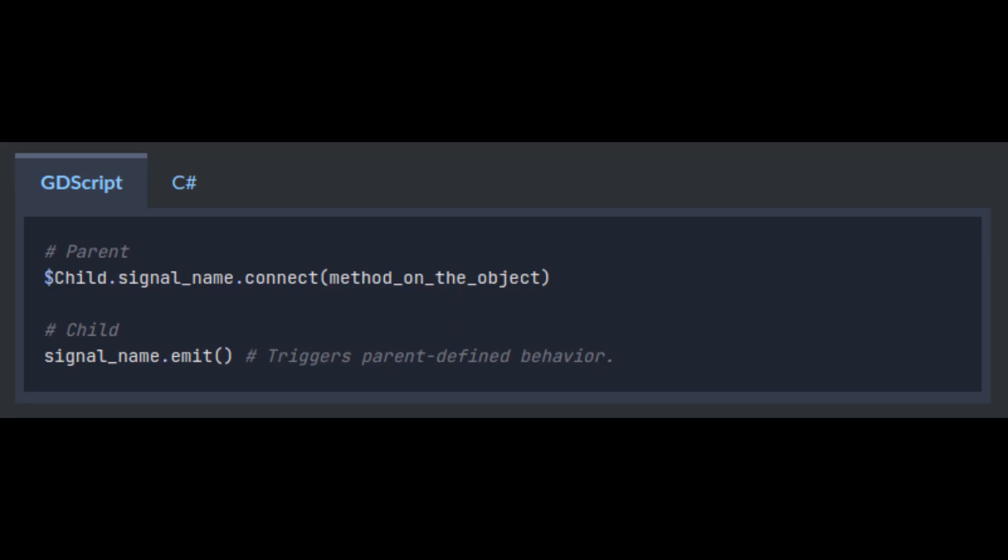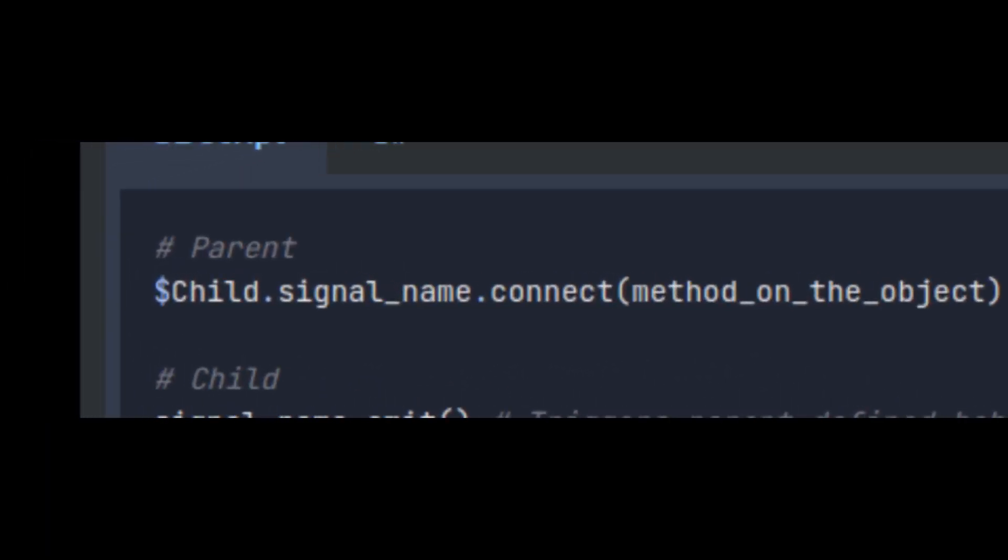Also recall that you can connect these via script as well. We haven't talked about it yet, but you have seen that you can call get underscore node to get a node from the tree. Using a dollar sign lets you skip that step. Writing it this way is exactly the same as calling get node.